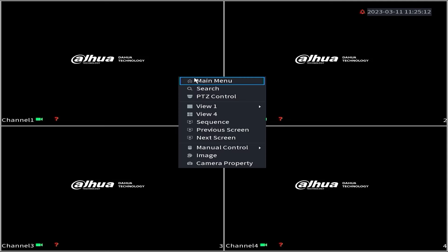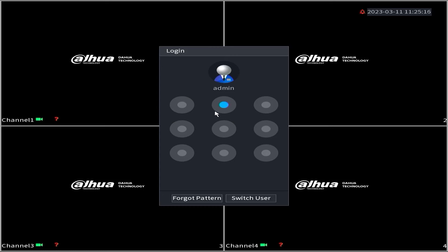First, let's access the DVR menu. Right-click on the monitor screen and select main menu. Enter the password or pattern when prompted.